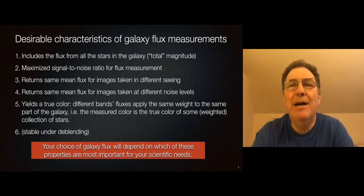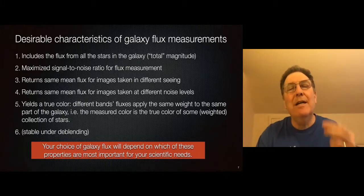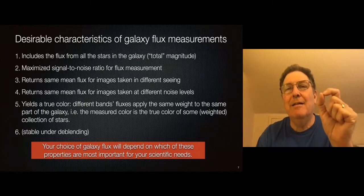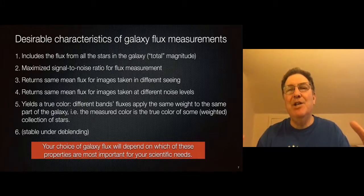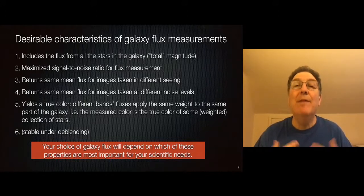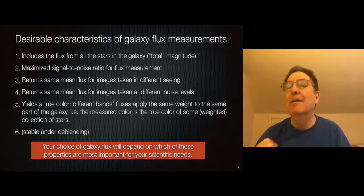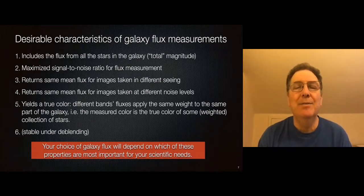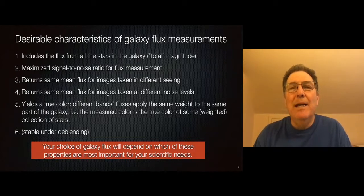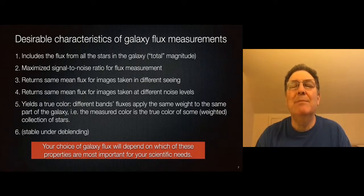Another important thing for many purposes is to have a true color. That is, if I have a G-band picture and an R-band picture and I get a flux from both, I would like both of those measurements to have weighted each star in the galaxy the same way. I don't want a G-band measurement that includes more or fewer stars than the R-band, because then it's not really measuring the color of any particular stellar population. So we want to match what I'll call the pre-seeing aperture before the PSF is applied. Because there is no unique best measurement for galaxy fluxes, what kind of magnitude you use will depend on what kind of science you want to do.